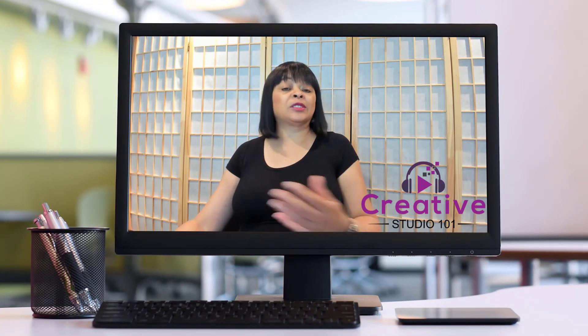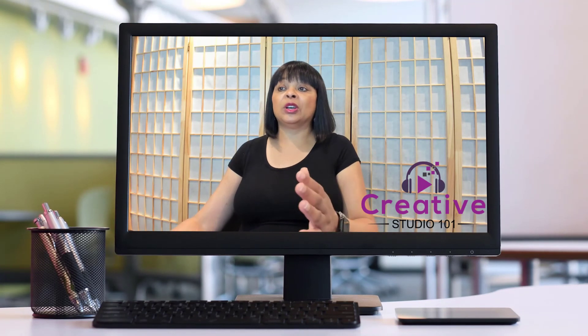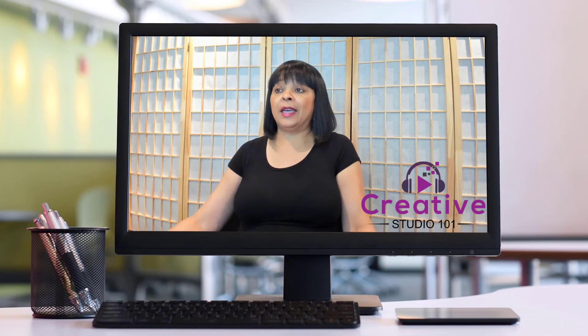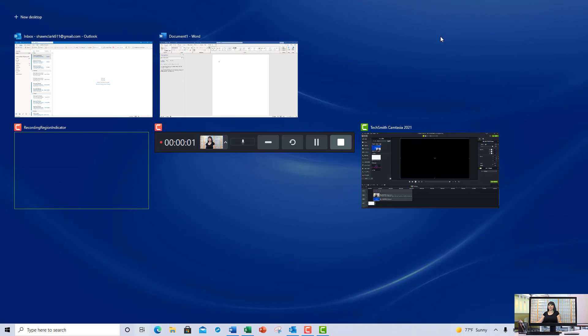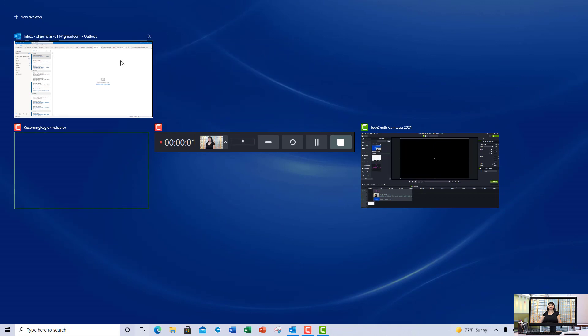Now if I want to start closing out these applications, I can just hover my mouse pointer over whichever application I want to remove and click the X in the top right-hand corner to close it. Same thing for Microsoft Word — hover the mouse pointer over the application and click the X. Same thing with Microsoft Outlook.